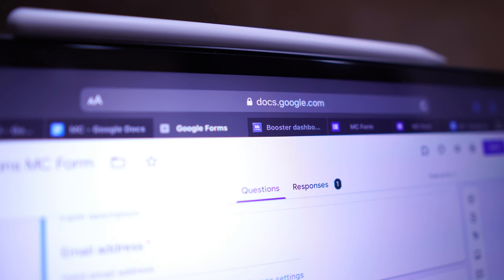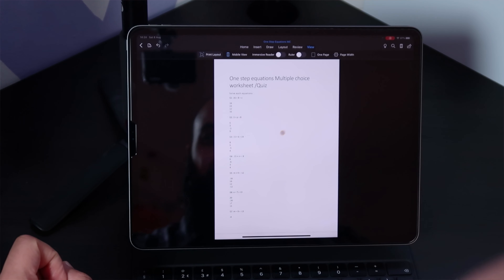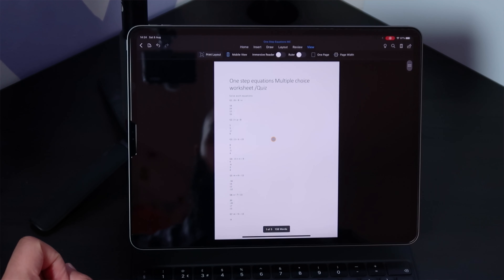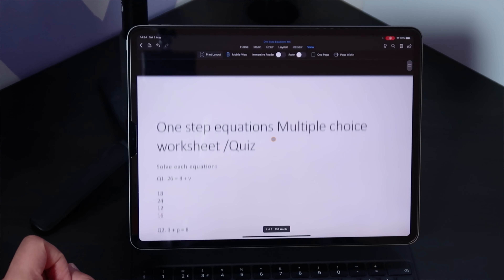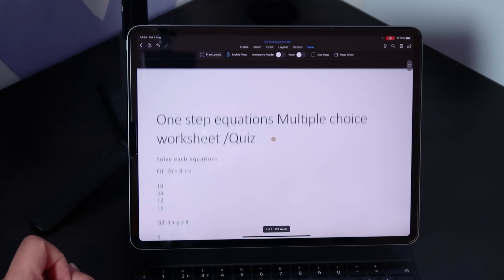Hey, welcome back to Bedsquid. On this channel, we simplify educational tech using the iPad. In today's session, I'm going to show you how to convert your old Microsoft Word or PDFs into online Google Form self-assessed quizzes.